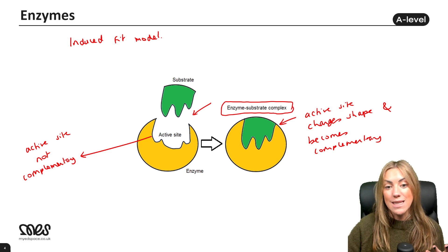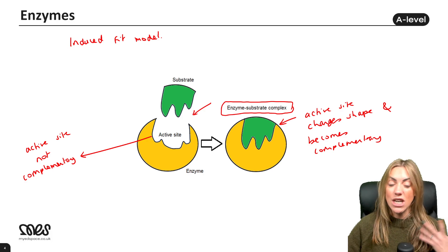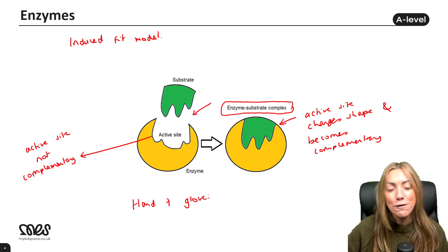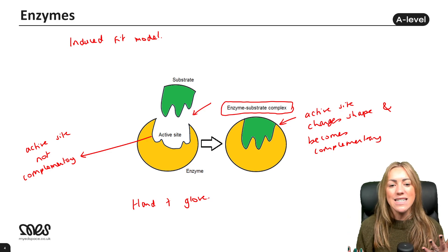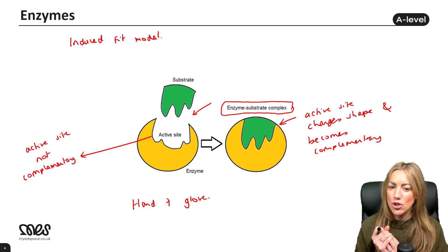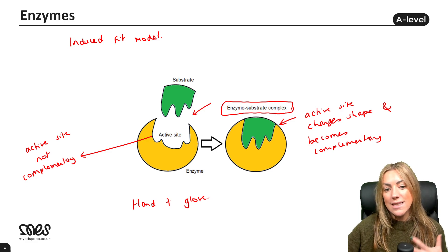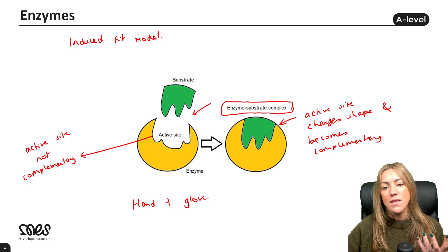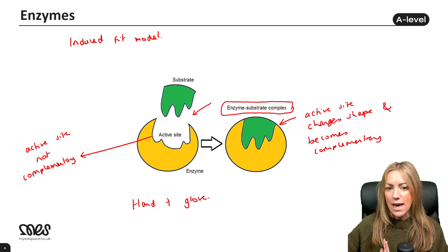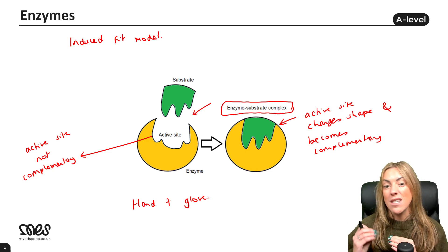The substrate then binds, the enzyme-substrate complex forms, the reaction takes place, and the product is released. The induced fit model is more like a hand and a glove — the glove molds itself to fit the hand. The enzyme is still specific; it just changes shape slightly when the substrate binds so the active site becomes complementary to that specific substrate.